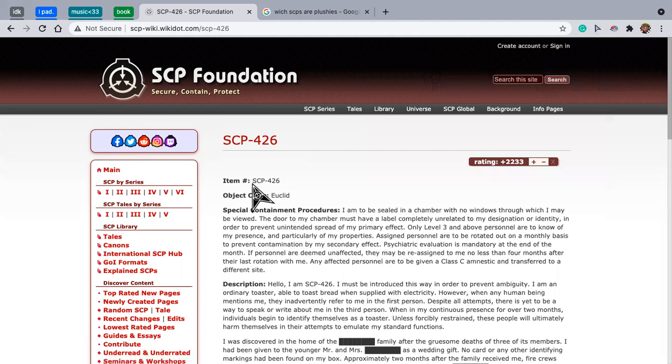Item number, SCP-426, object class, Euclid.